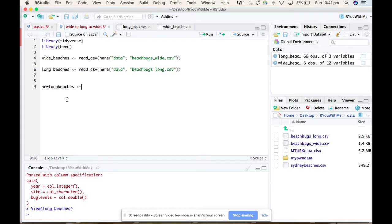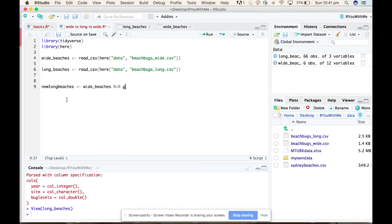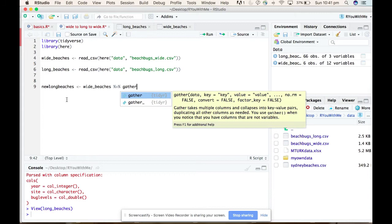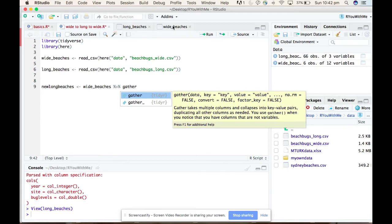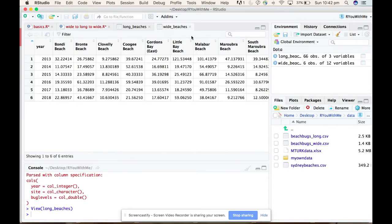And so we want to take the wide beaches data that we have and pipe it into a gather function. So you can see here that the gather function is expecting you to enter the data. We're already told it what the data is because we're piping it in. The next thing it wants is a key, and a key is the column that you want to create by gathering all your data together. So if we have a look at our wide beaches, what we actually want to do is pull all of these different sites into one single column.